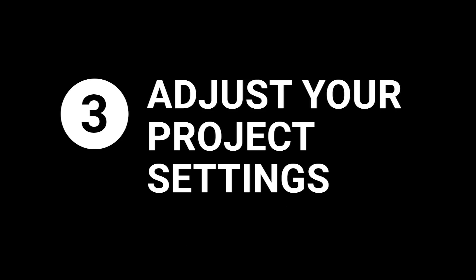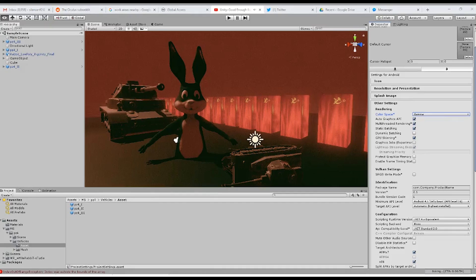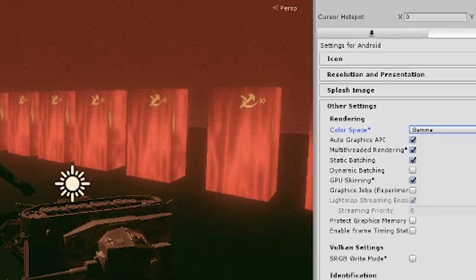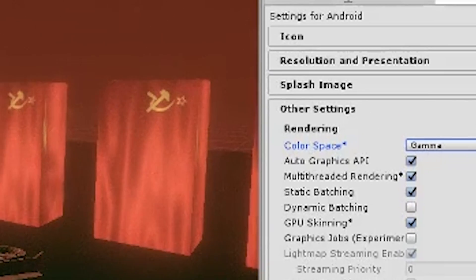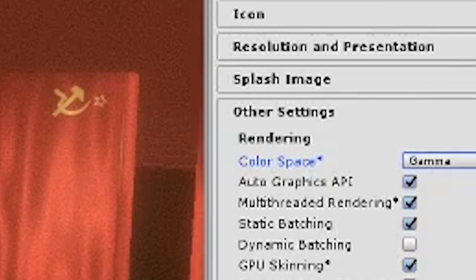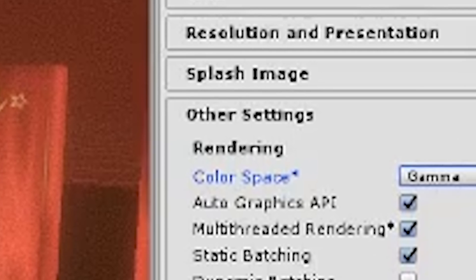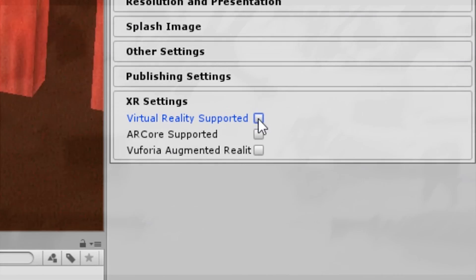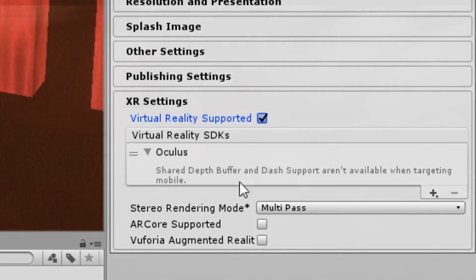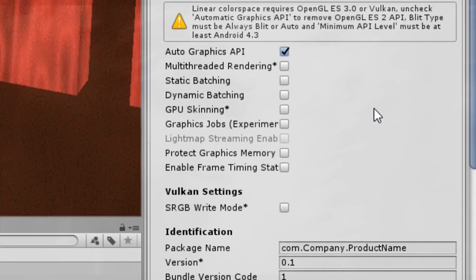Number three: adjust your goddamn project settings. Open up Unity and with me, adjust your project settings.